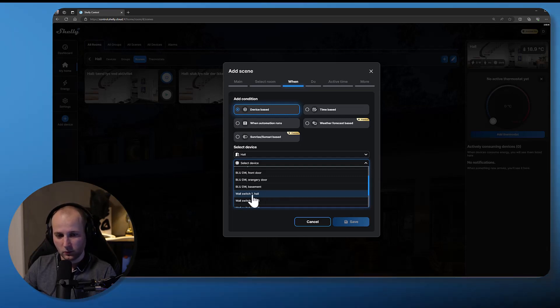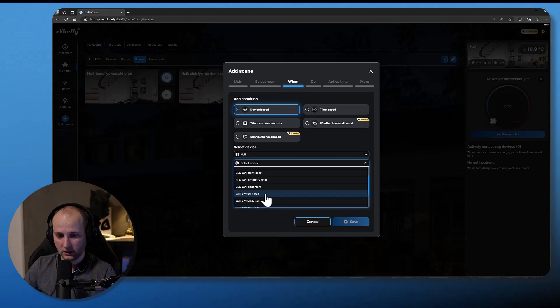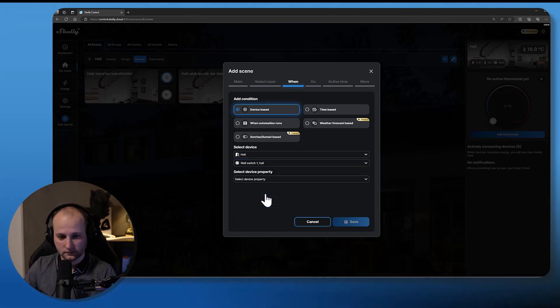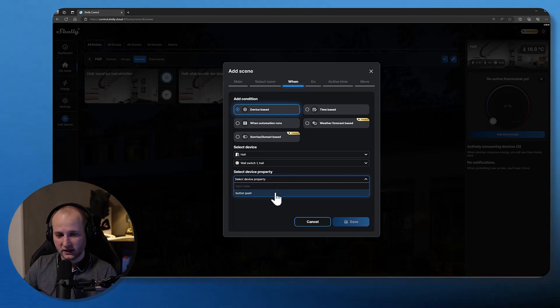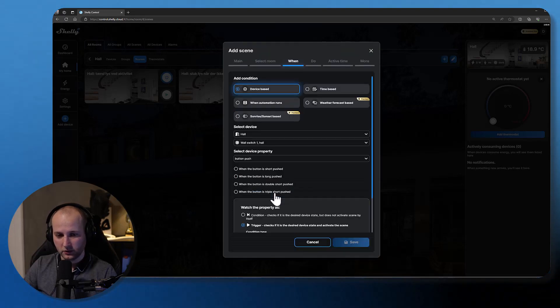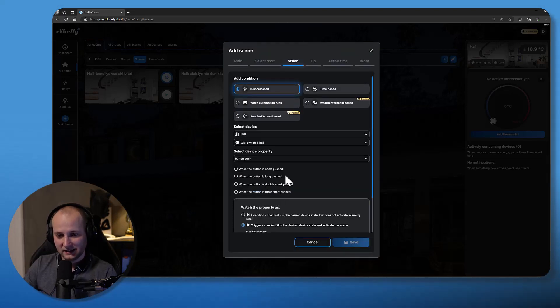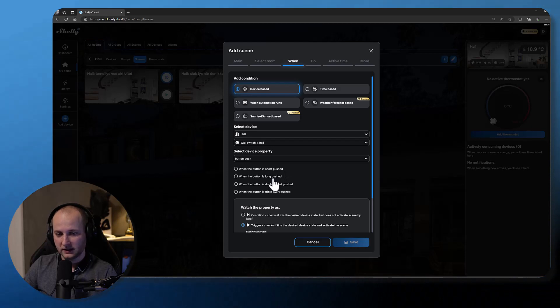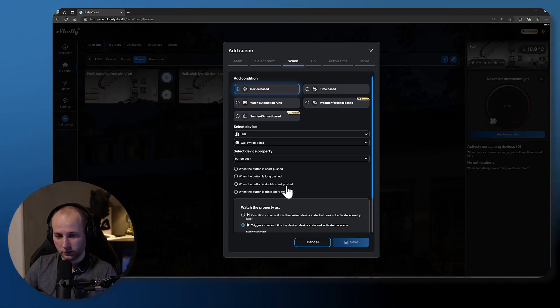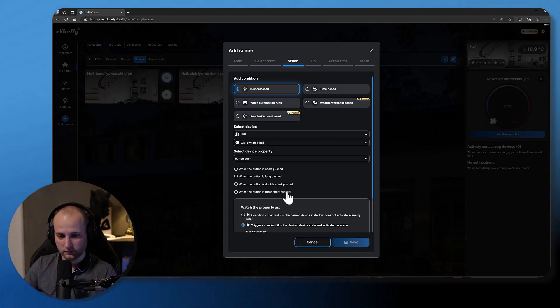My Shelly Plus i4 is set up as a push button, which means that it can detect when there's a short push, when there's a long push, when there's a double short push, and a triple short push.